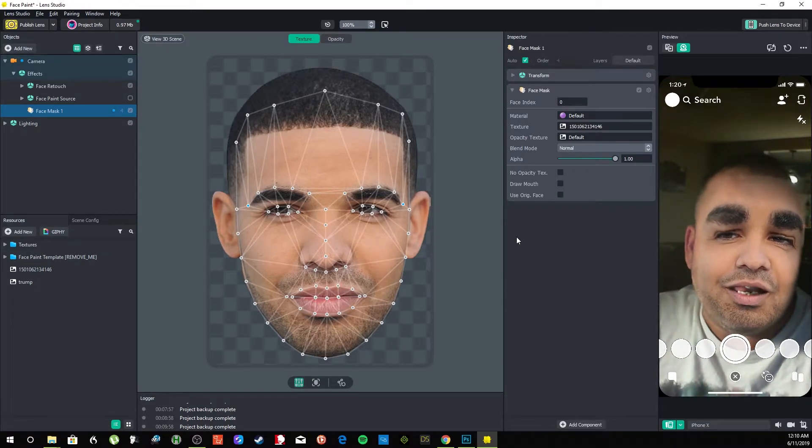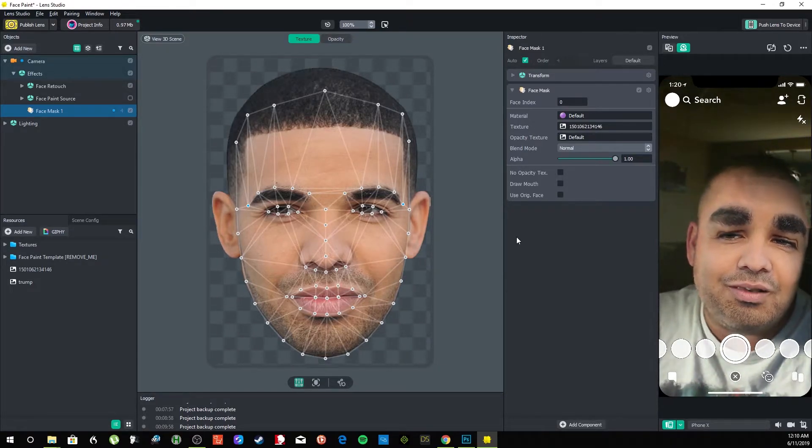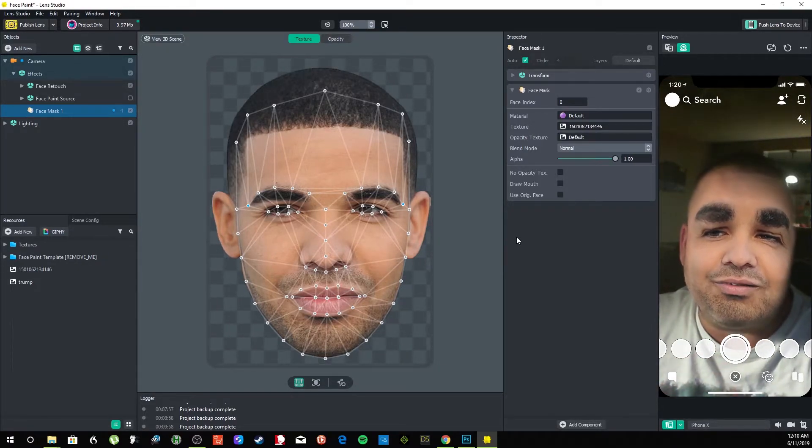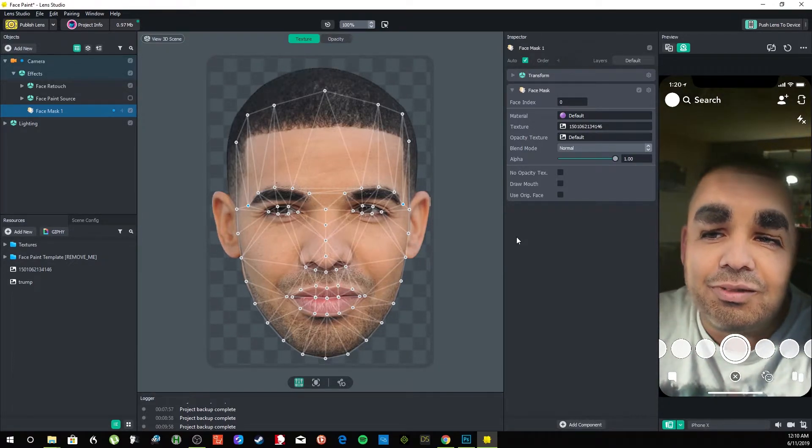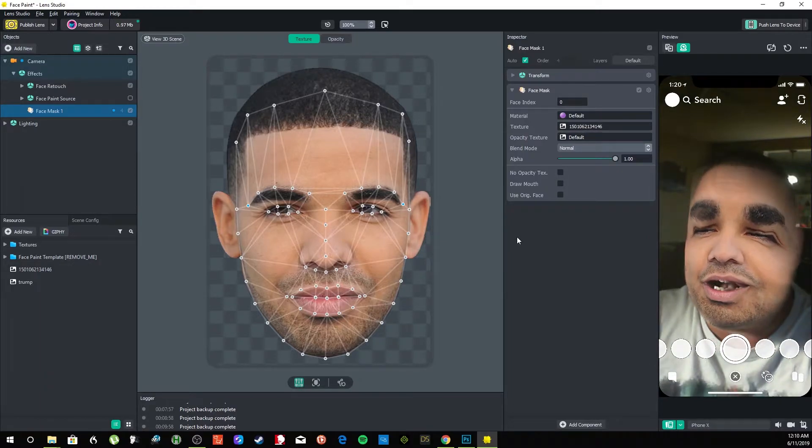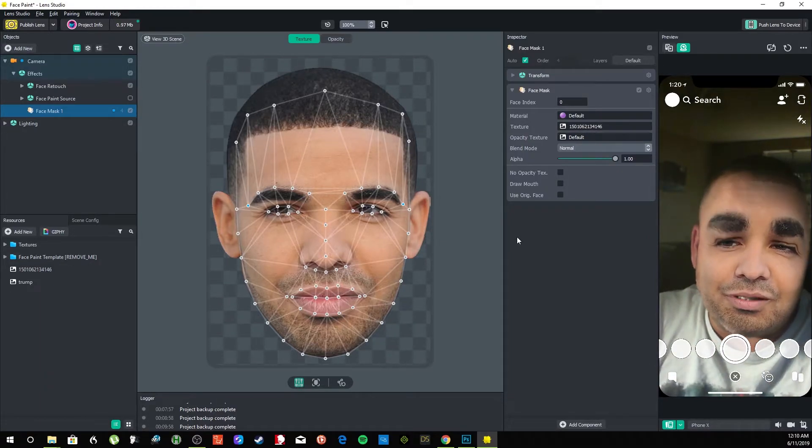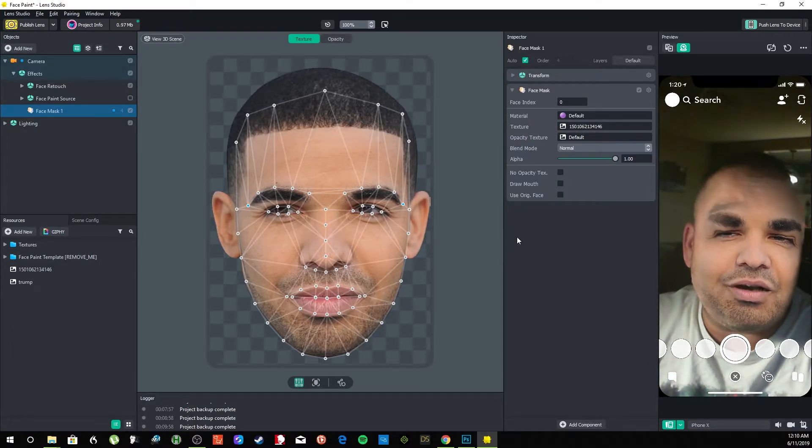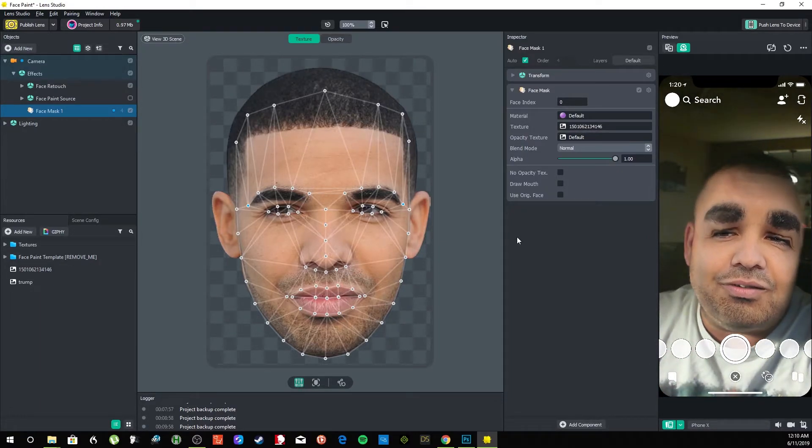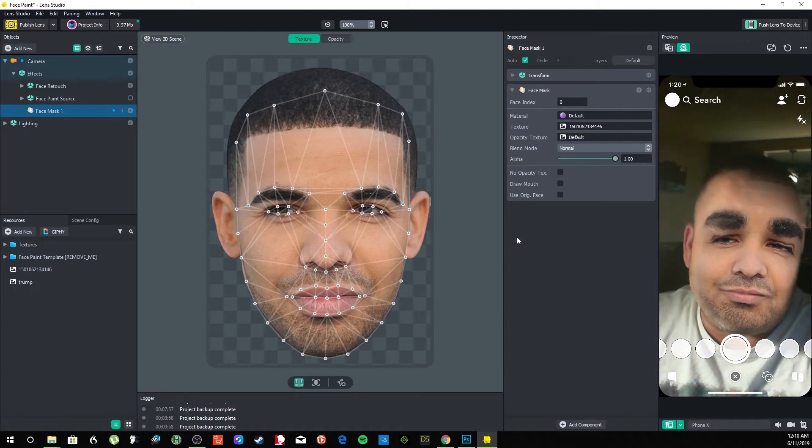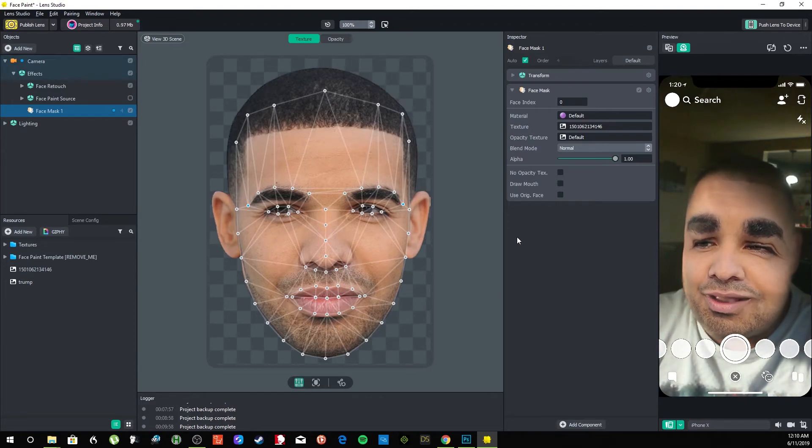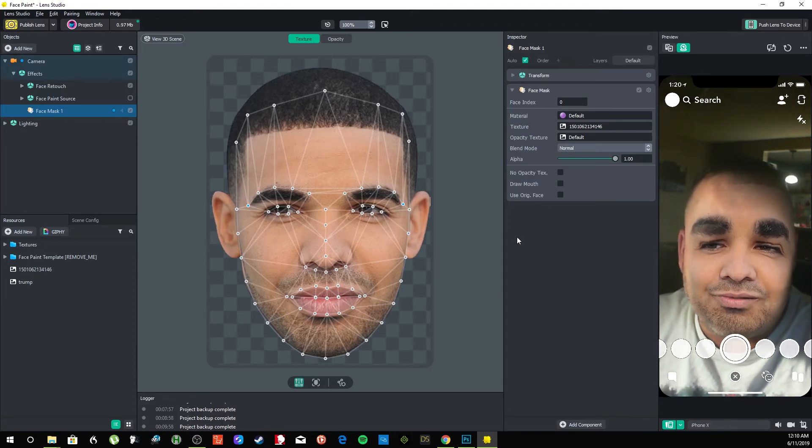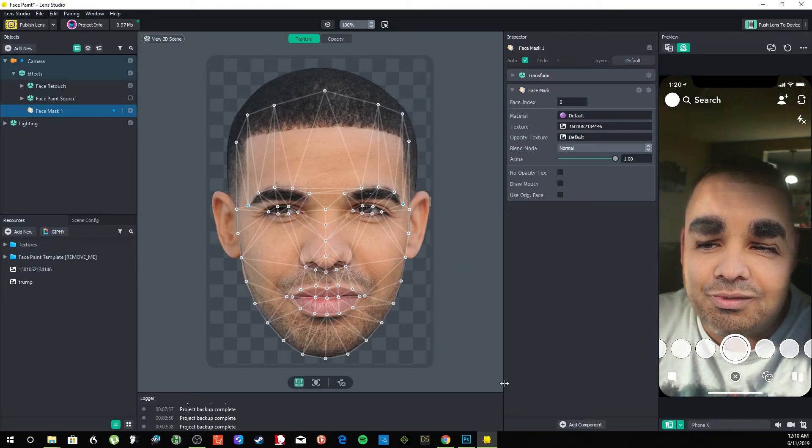Inside of Lens Studio, I hope this helped you out. I'm going to be doing a lot more Lens Studio tutorials. If this helped you out, you know, comment, rate, subscribe, all that good stuff. Thank you so much for watching.